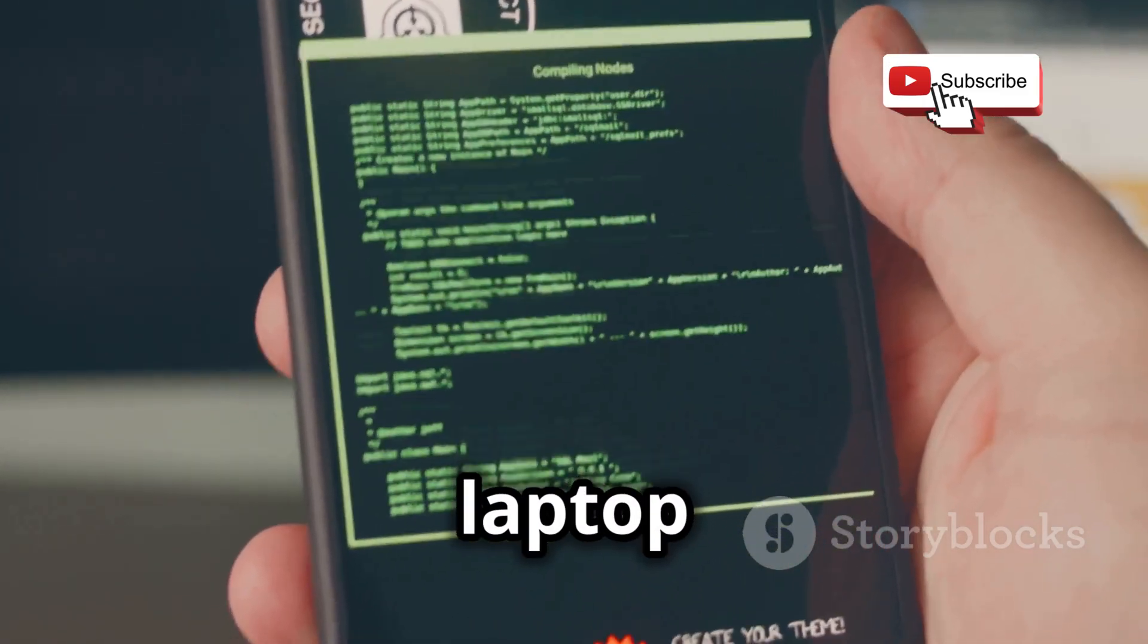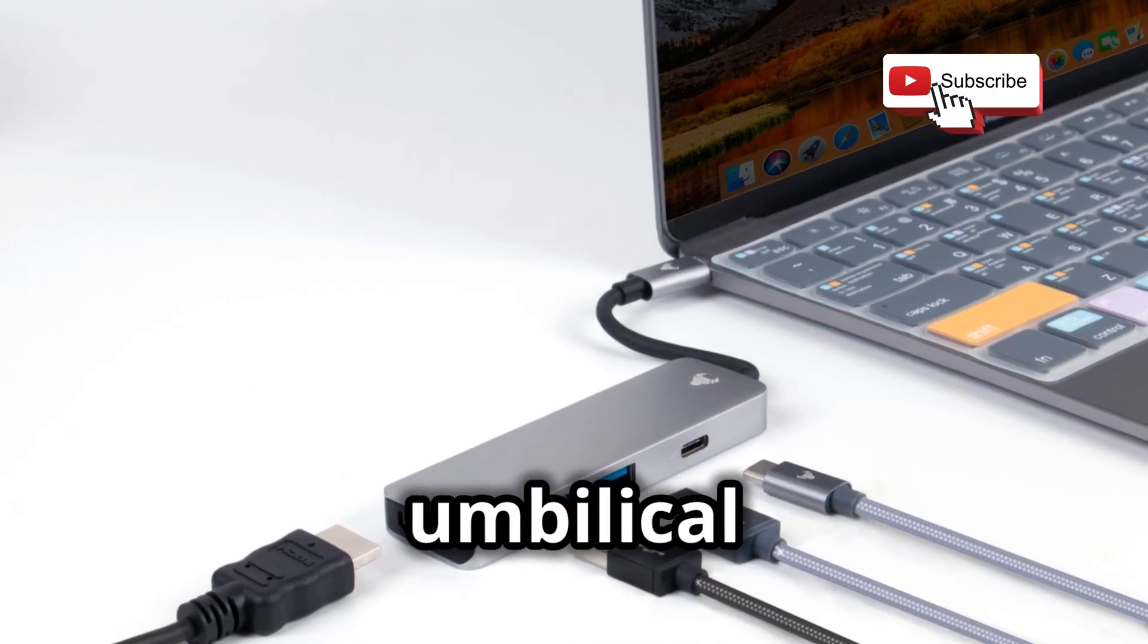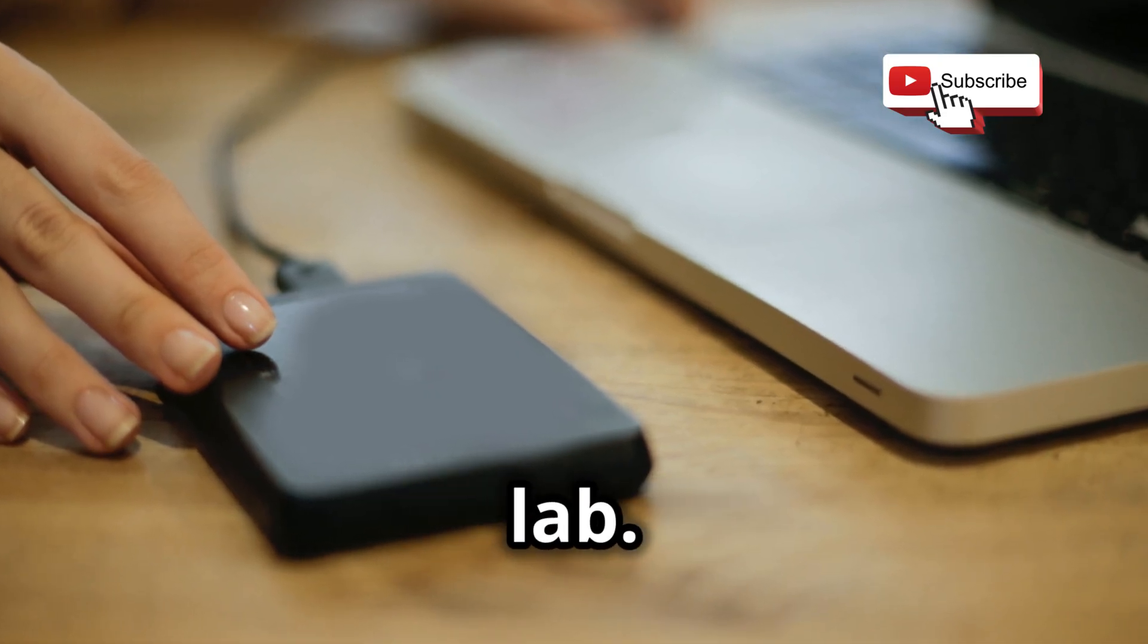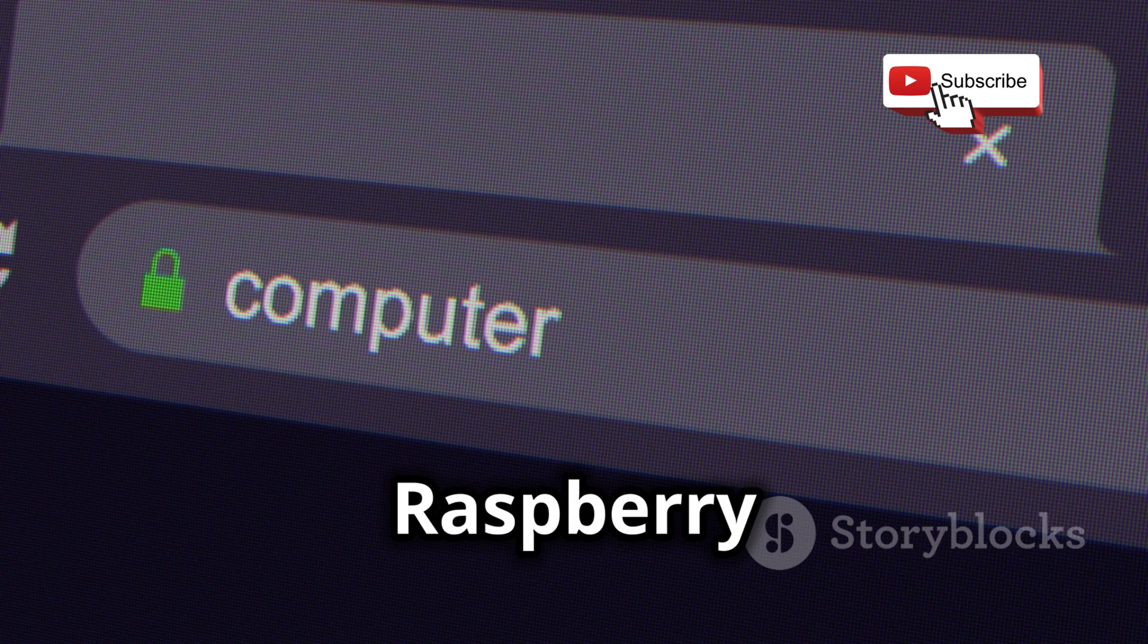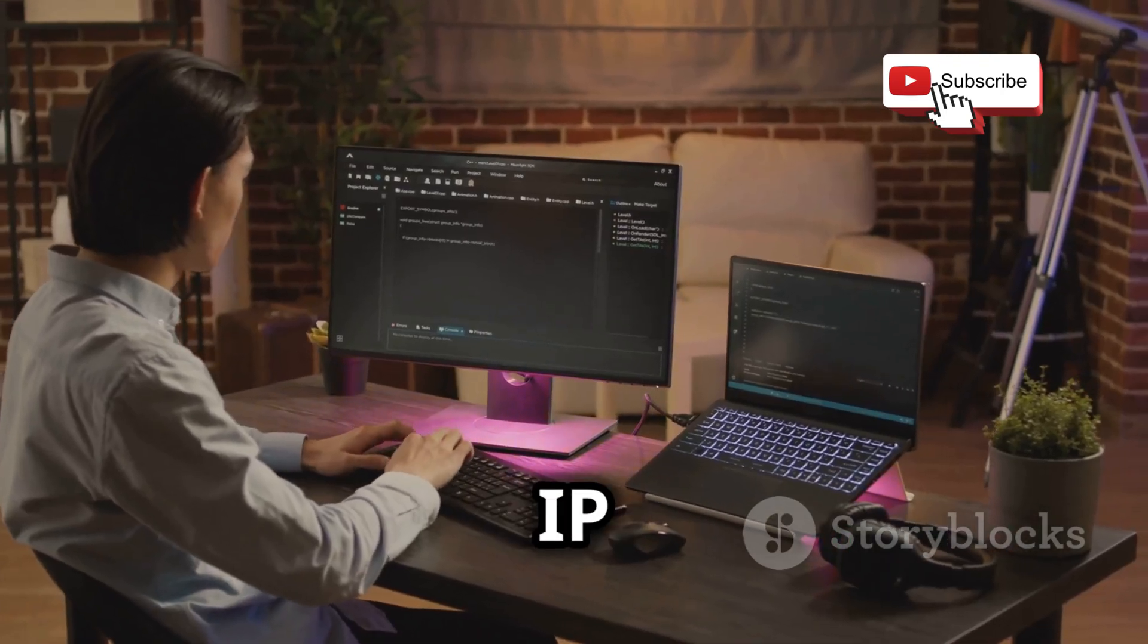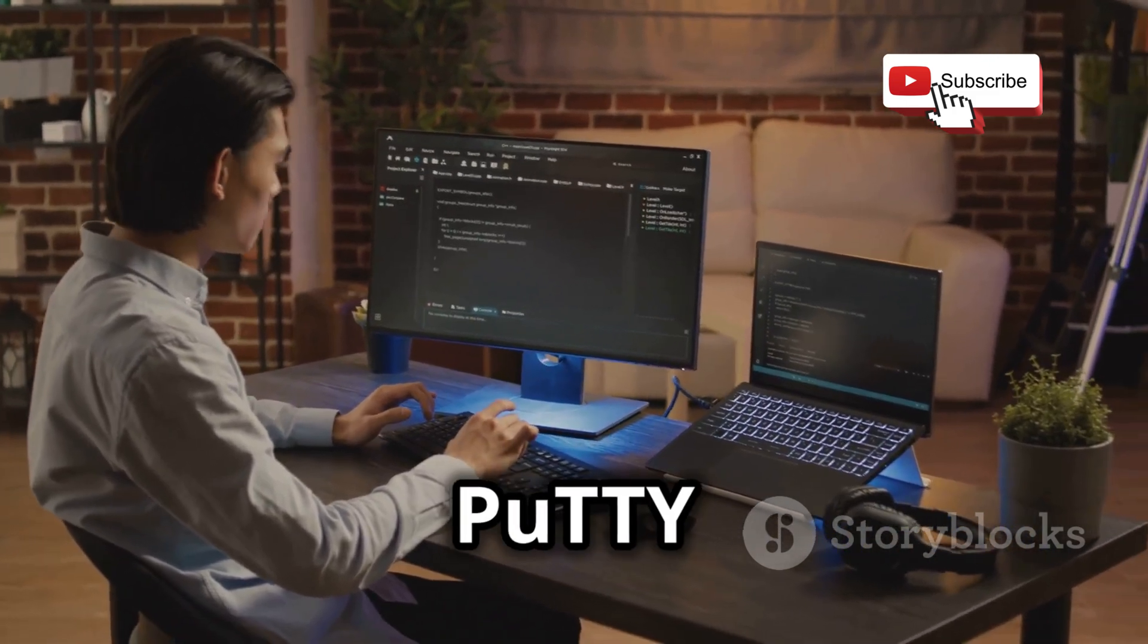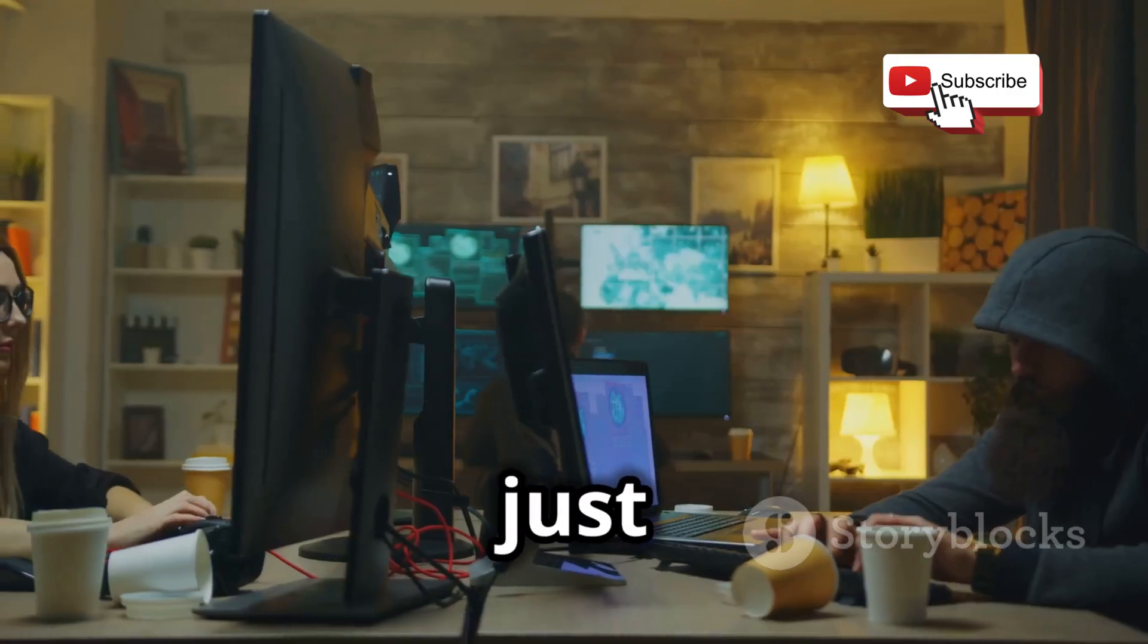SSH allows us to remotely access our Raspberry Pi from another device like our laptop or even our smartphone. It's like having a digital umbilical cord connecting us to our portable hacking lab. To do this, we'll need to find our Raspberry Pi's IP address on our network.